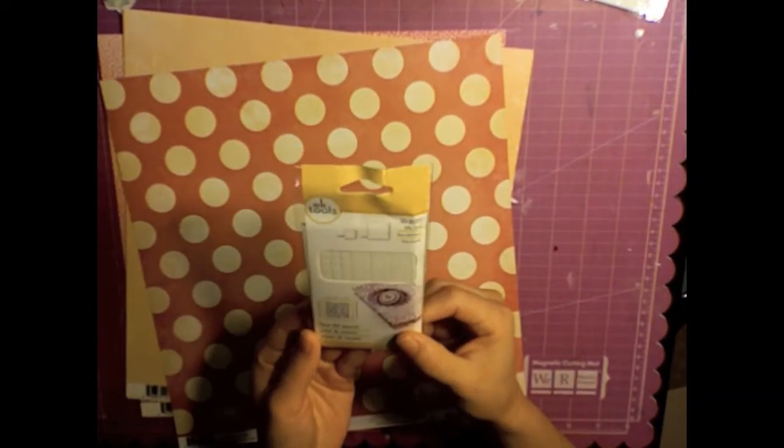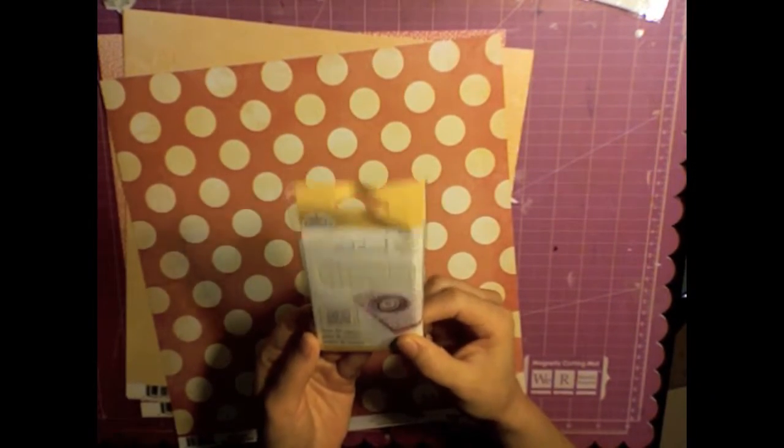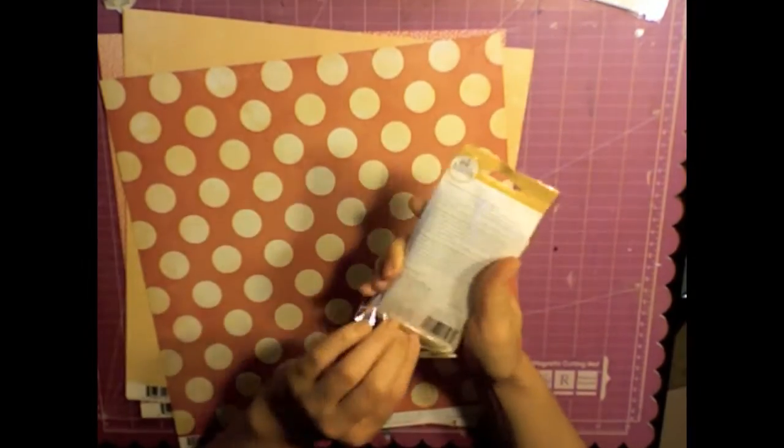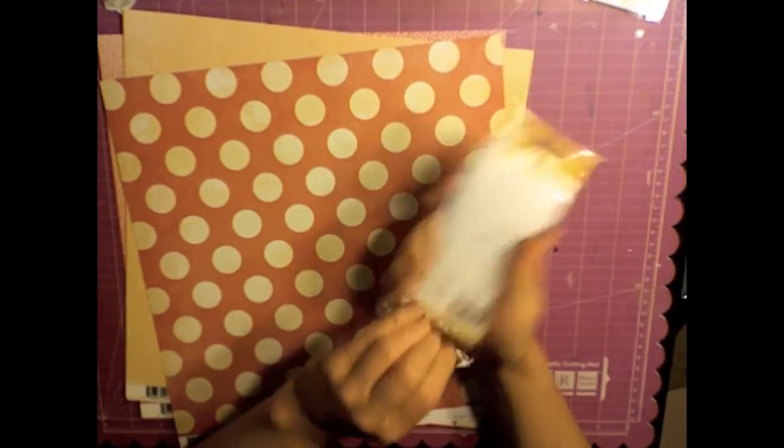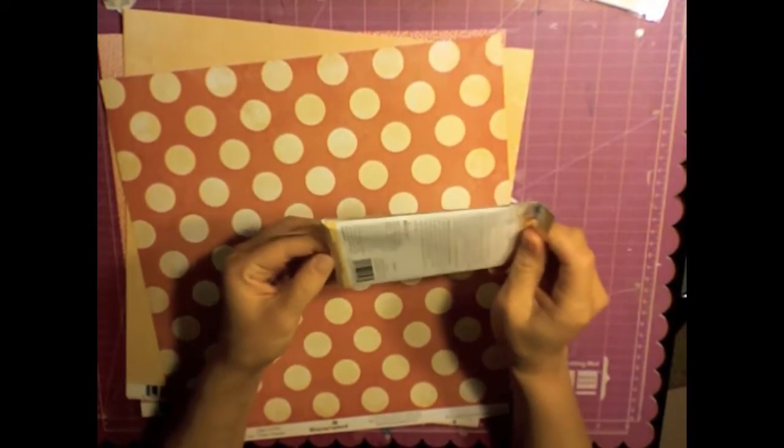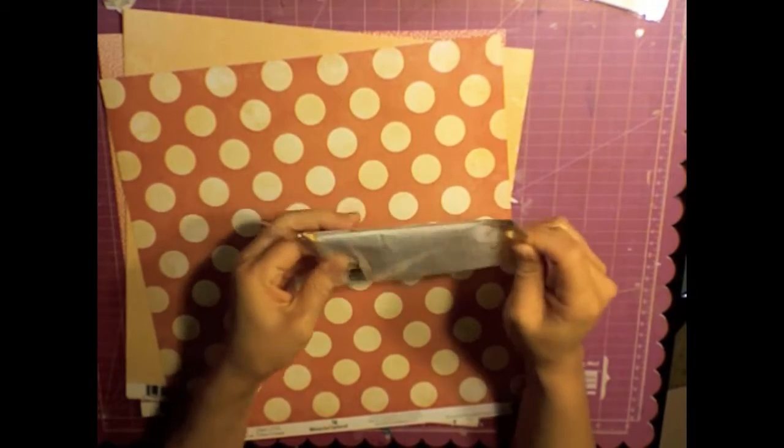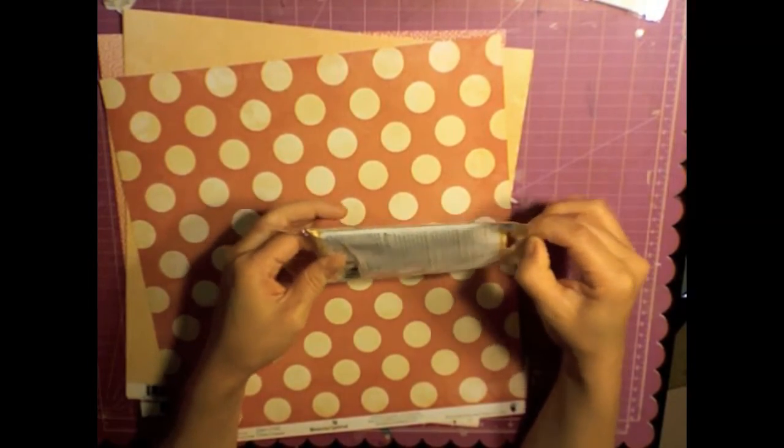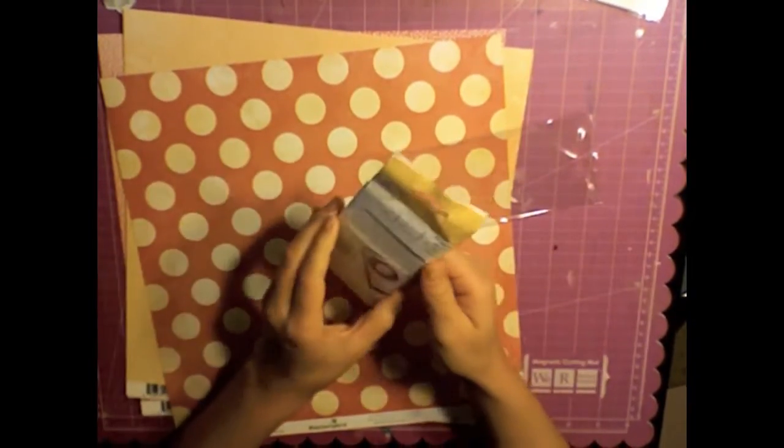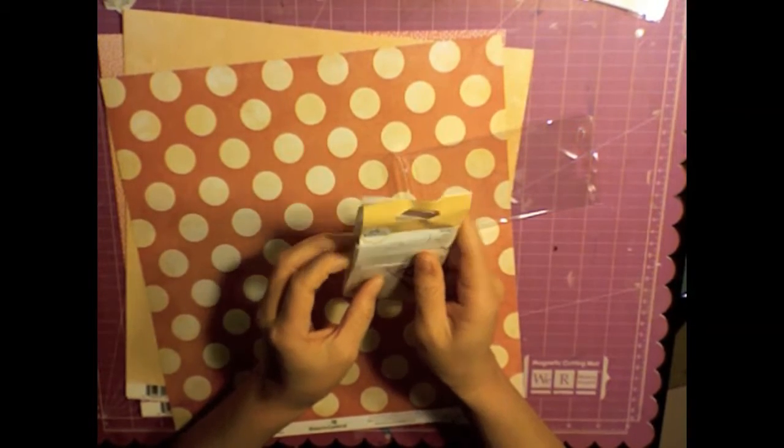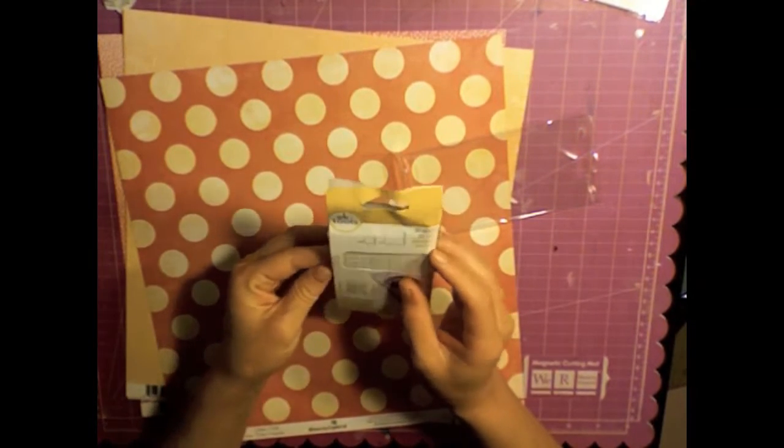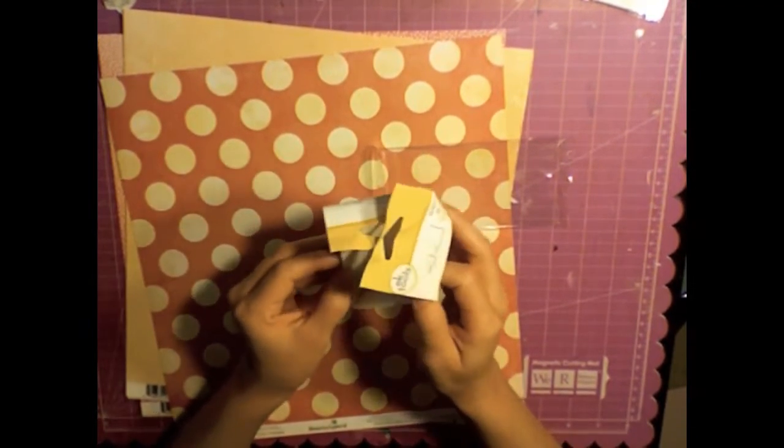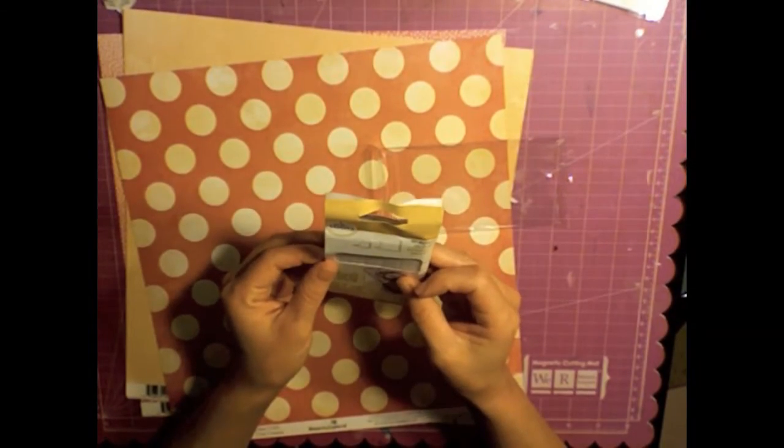Here's a free gift - it's EK Success foam dots or foam squares. I took them out so I could see them a little closer. It's one eighth of an inch thick so that's not too thick, and they have the small and the large so I thought that was nice.